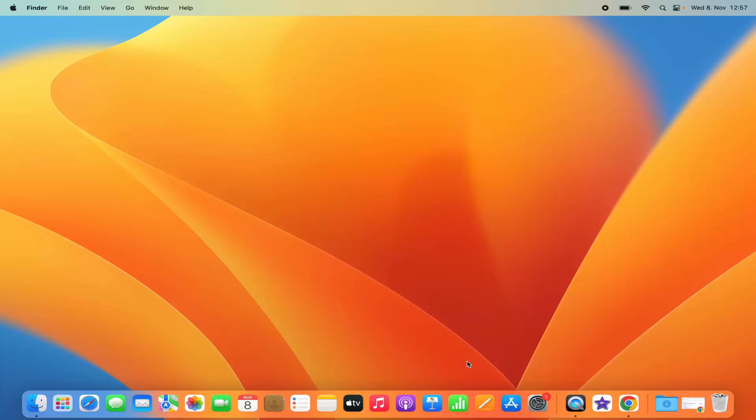Hey guys, in this video I'm going to show you how you can download and install VLC Media Player on your Mac operating system. So let's get started and let's see how we can do it.